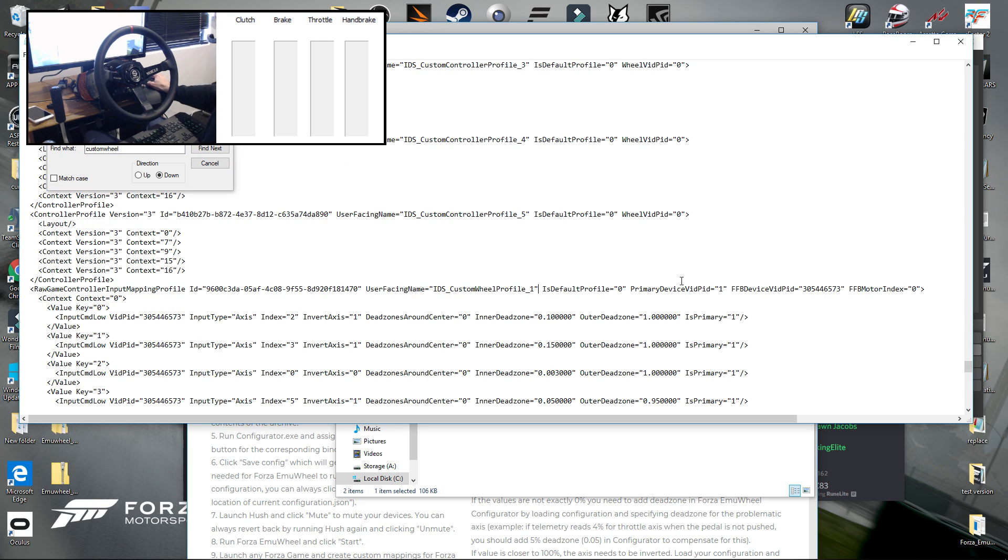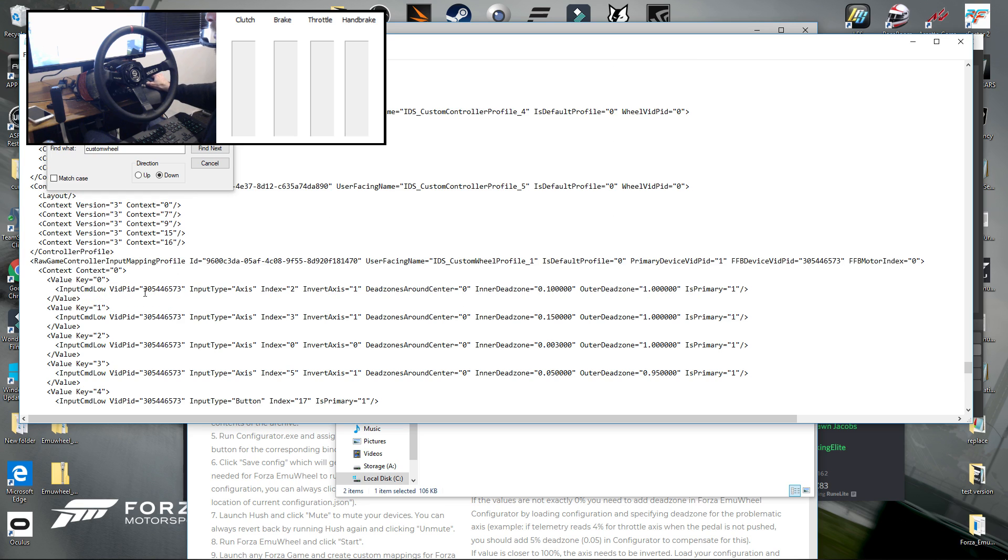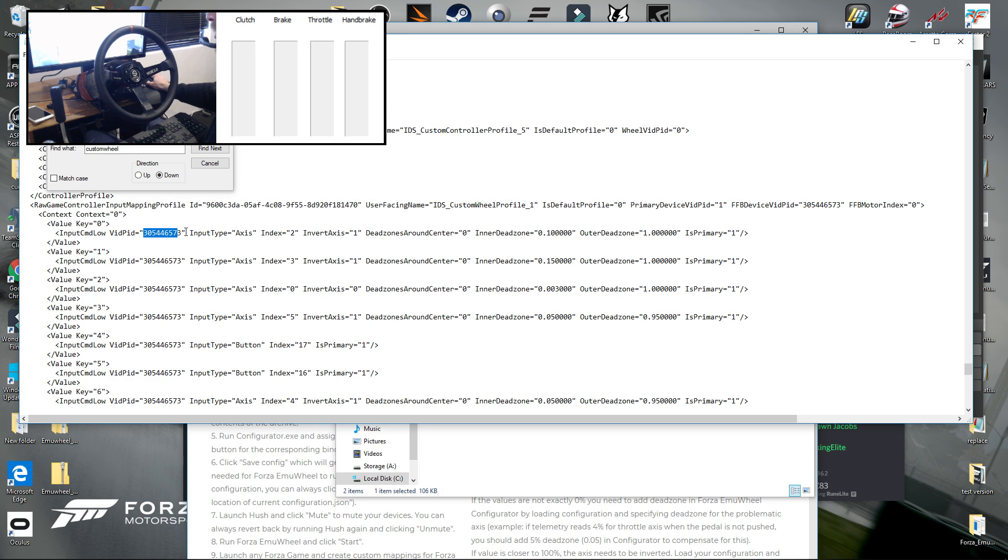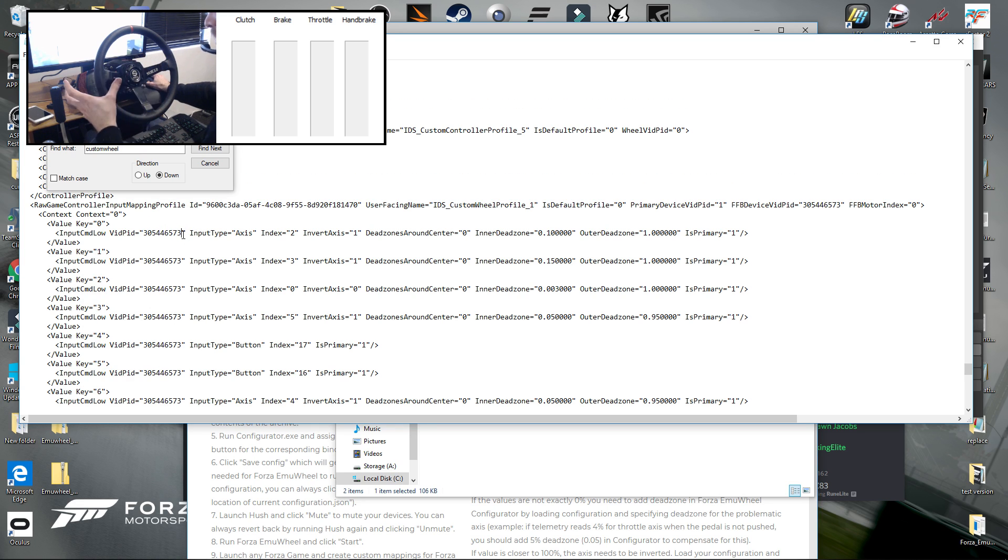Which is going to take you to the coding needed for your custom wheel profile number one. And what you need to do here is check your VID PID for all the input commands and they should all be the same value because they're all coming from the same device, which is using VJOY because we're using the Forza EMU Wheel.